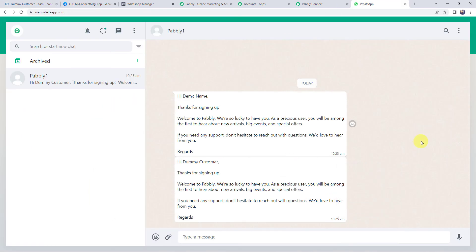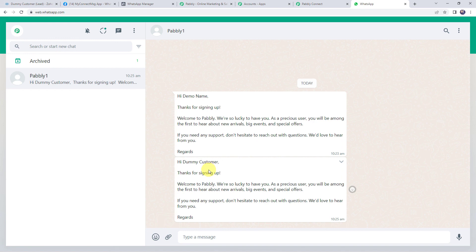Let's move to WhatsApp. Here we can see a new message: 'Hi dummy customer. Thanks for signing up. Welcome to Pabbly. We are so lucky to have you.' The same message is sent and this time the customer name is dummy customer. I used the same WhatsApp number just for testing purposes. Whenever you map the exact phone number of the customer, the message will be delivered to that particular lead only. Our integration is perfectly working fine.